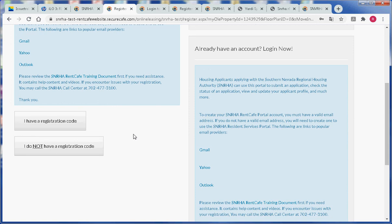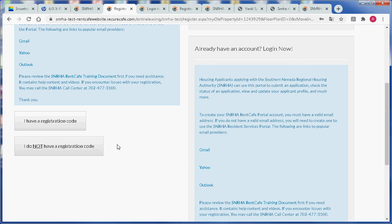In this example we are going to click on I do not have a registration code. In this demonstration we are showing what a brand new applicant will have to do to register. If you are a brand new applicant you do not have a registration code.